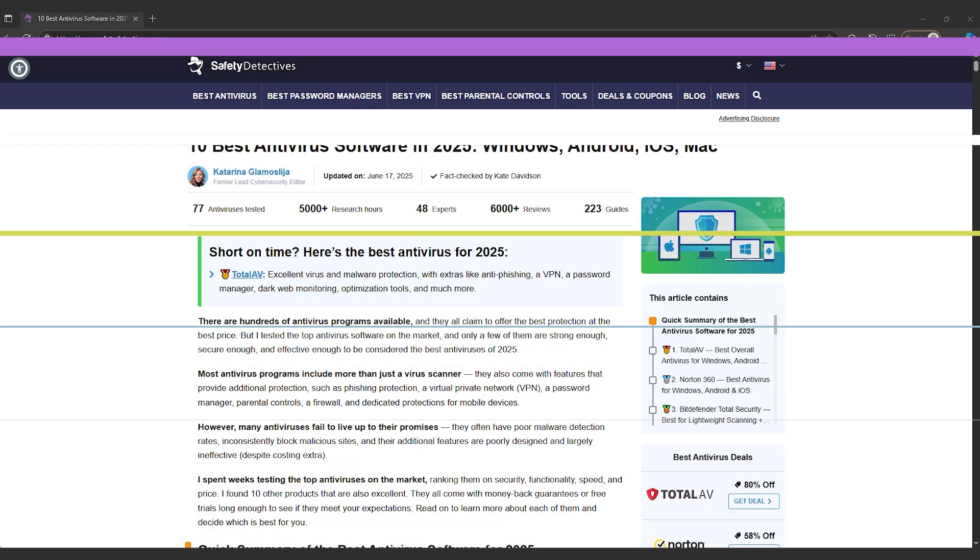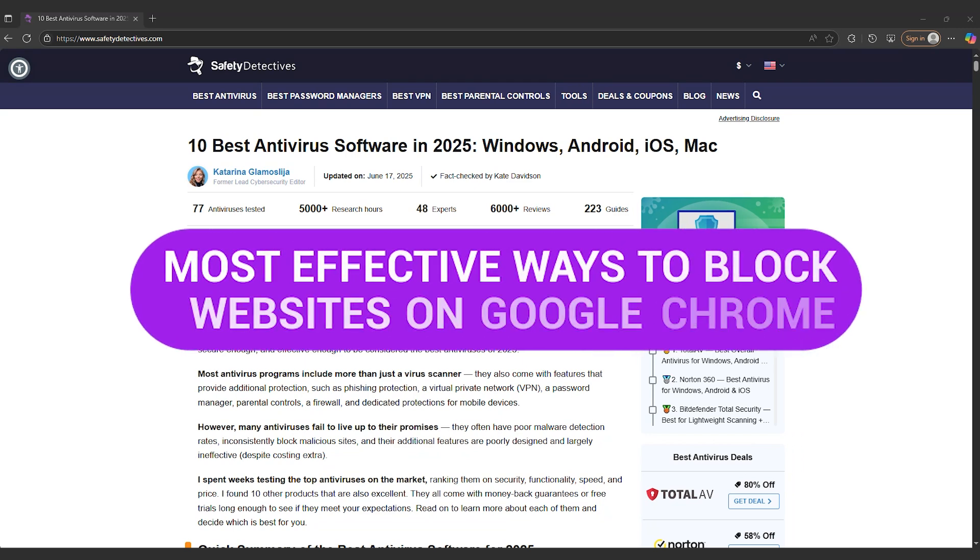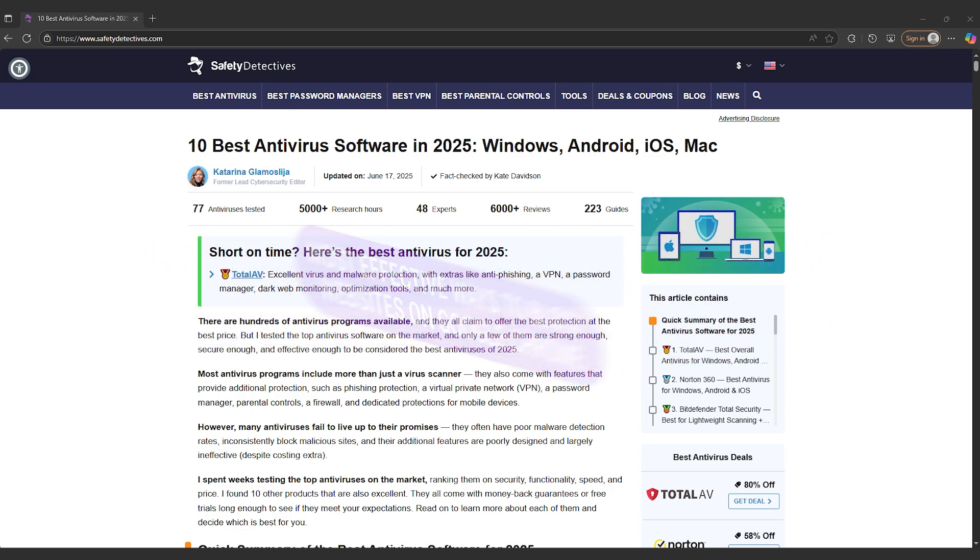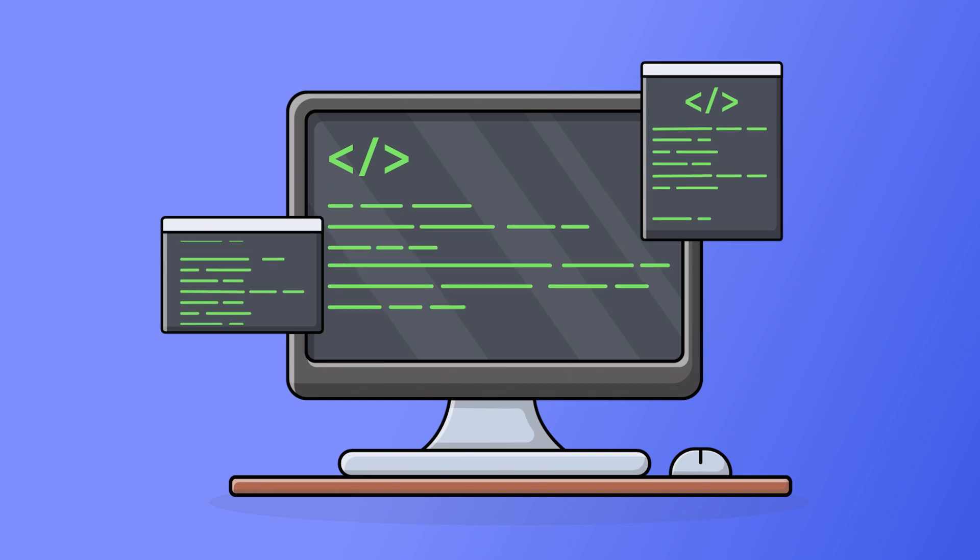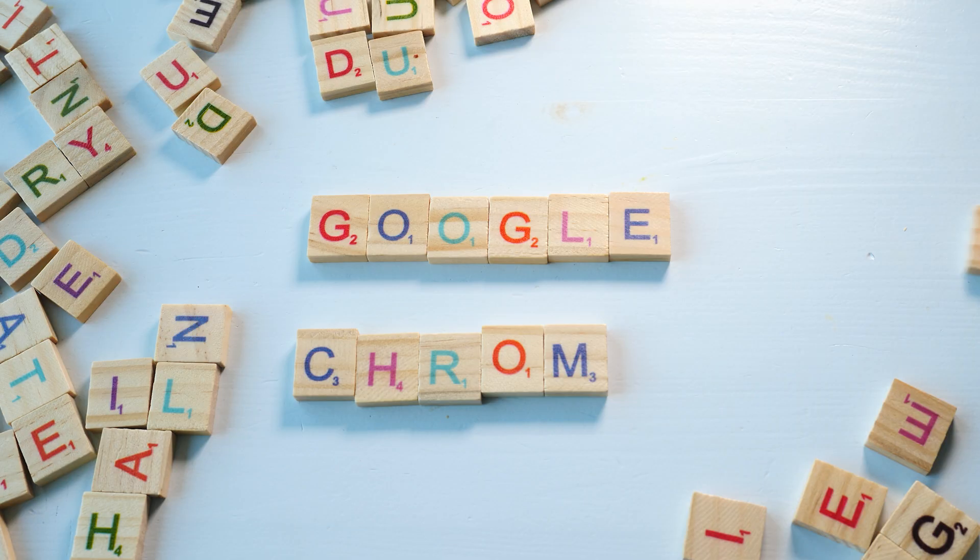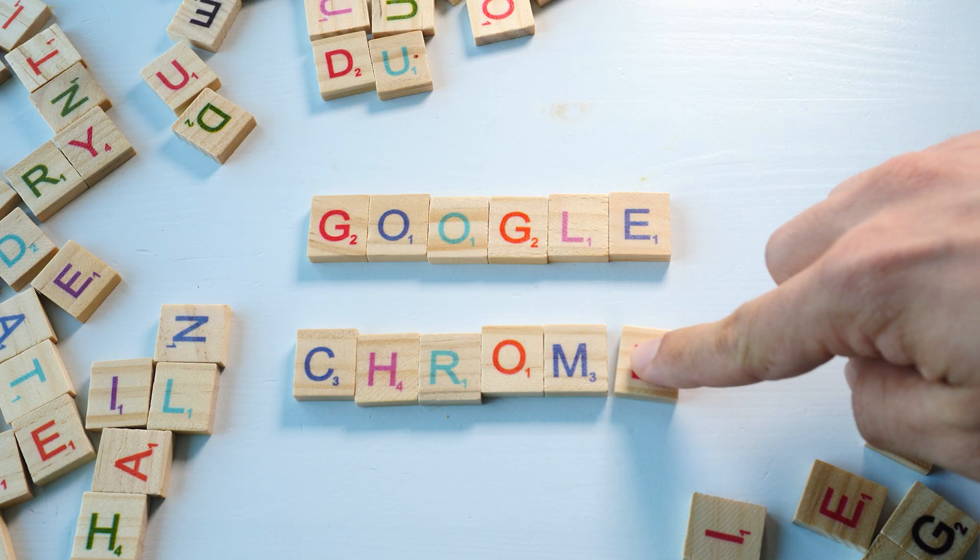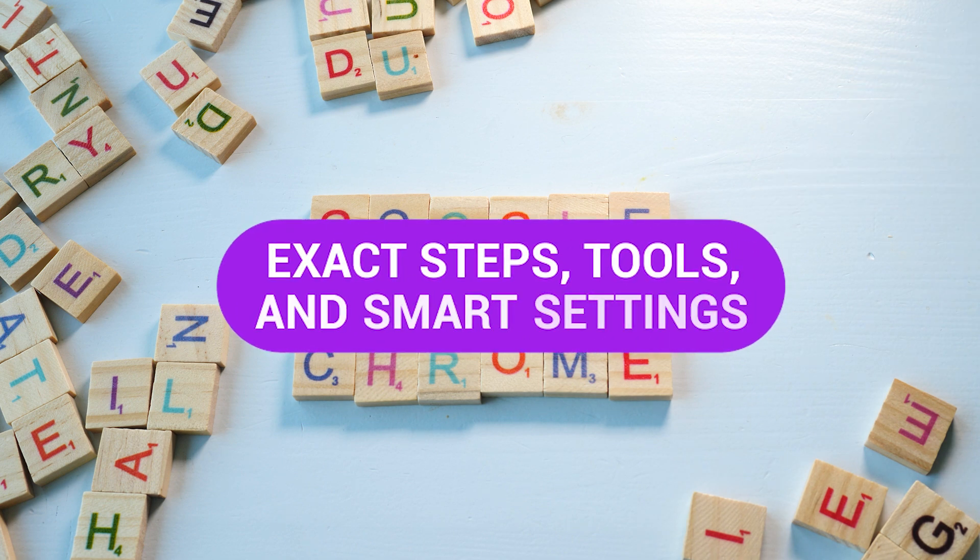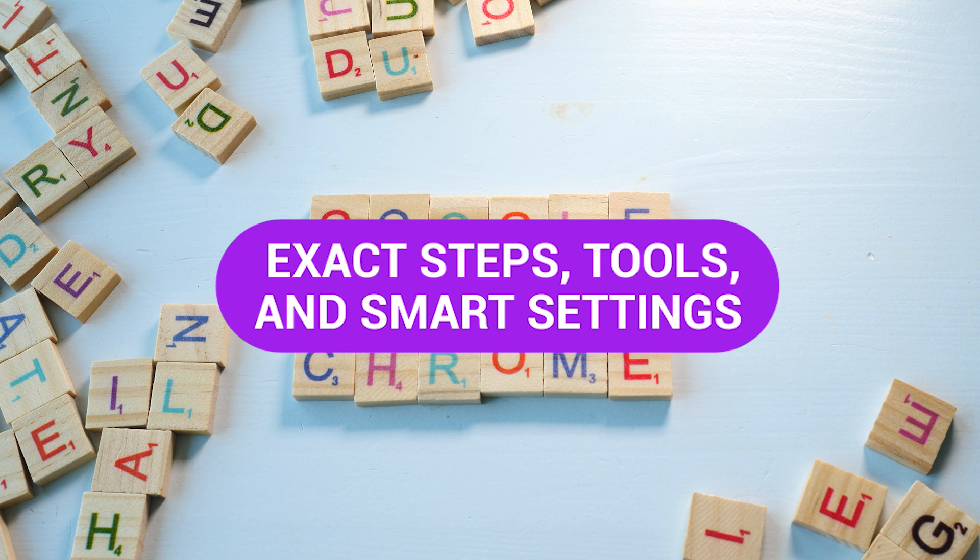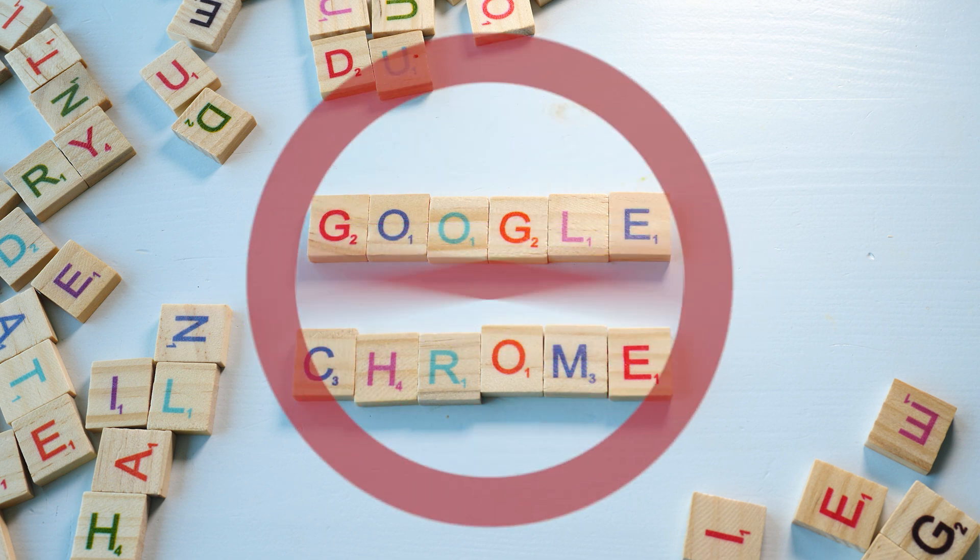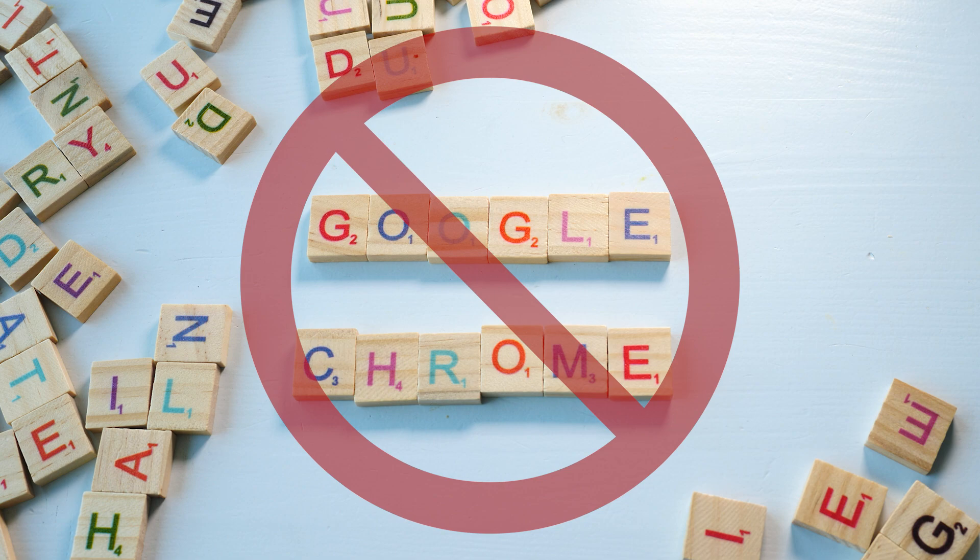This is Safety Detectives, and if you're looking to block websites on Google Chrome, this video walks through the most effective ways to do it in 2025. Whether it's TikTok during study time or malware sites you don't want your kids anywhere near, Chrome offers a bunch of options, but not all of them work the way you expect. Coming up are the exact steps, tools, and smart settings that actually make site blocking work across all the devices that matter.